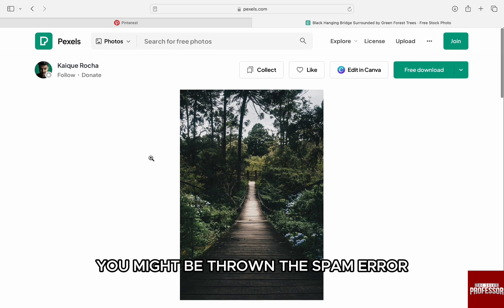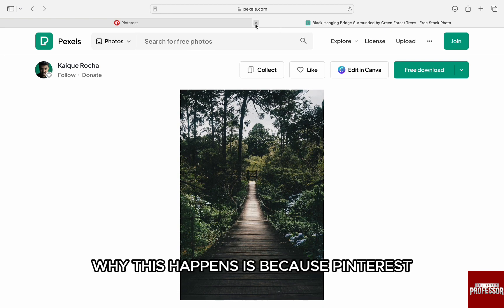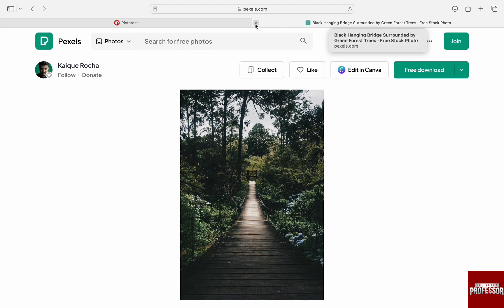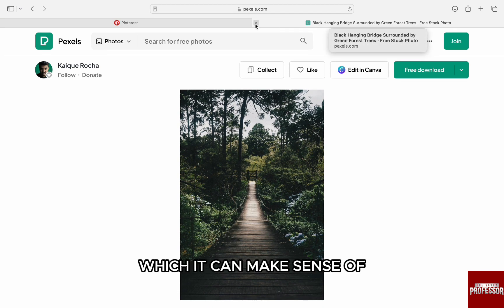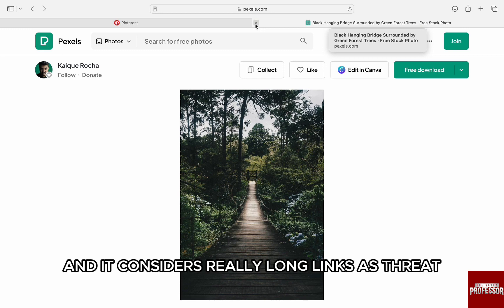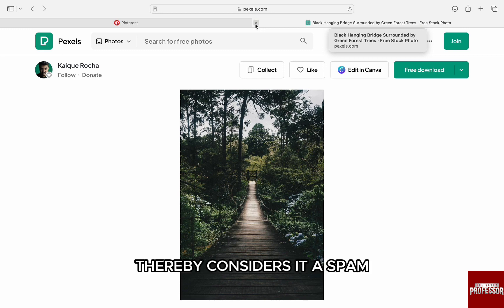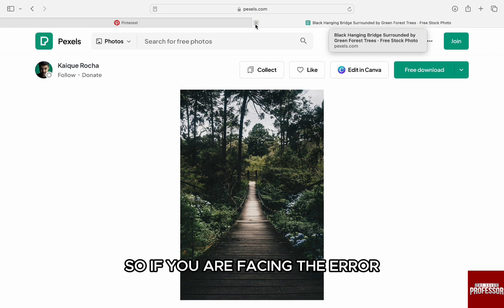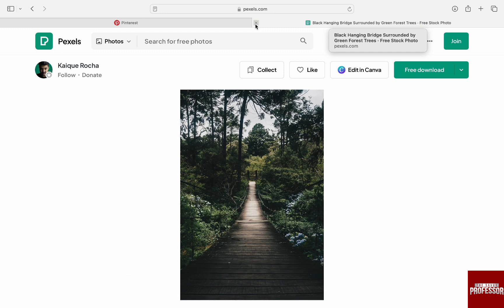Why this happens is because Pinterest prefers small links which it can make sense of, and it considers really long links as a threat, thereby considering it spam. So if you are facing this error, your added link might be too long.